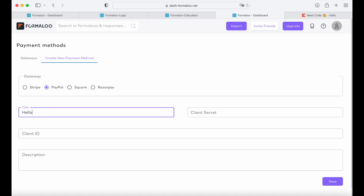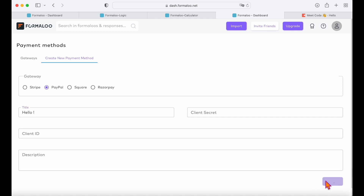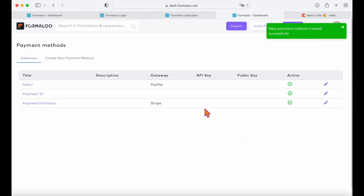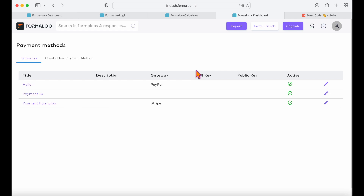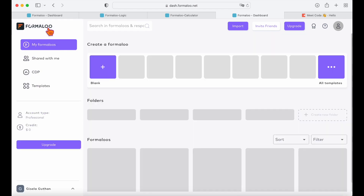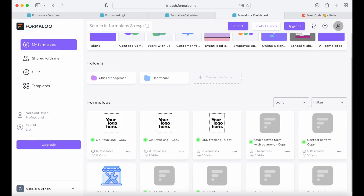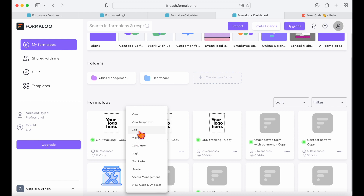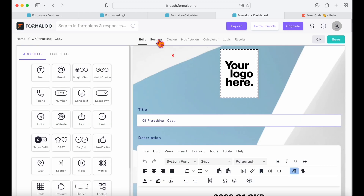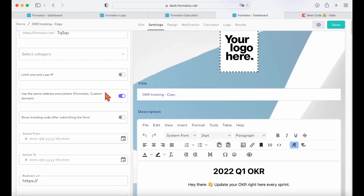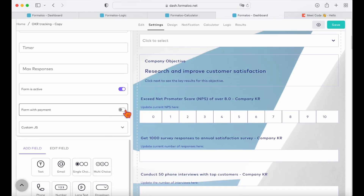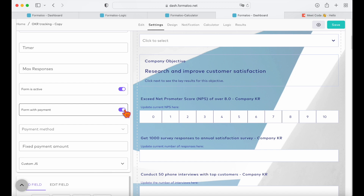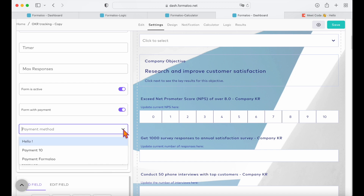Learn more about payment methods from the links provided in the description below. After creating your payment method, you should connect it with your form. Edit your form from your dashboard and enable the payment option on the settings tab. Then you can choose your created payment method from the drop-down list and that's it.